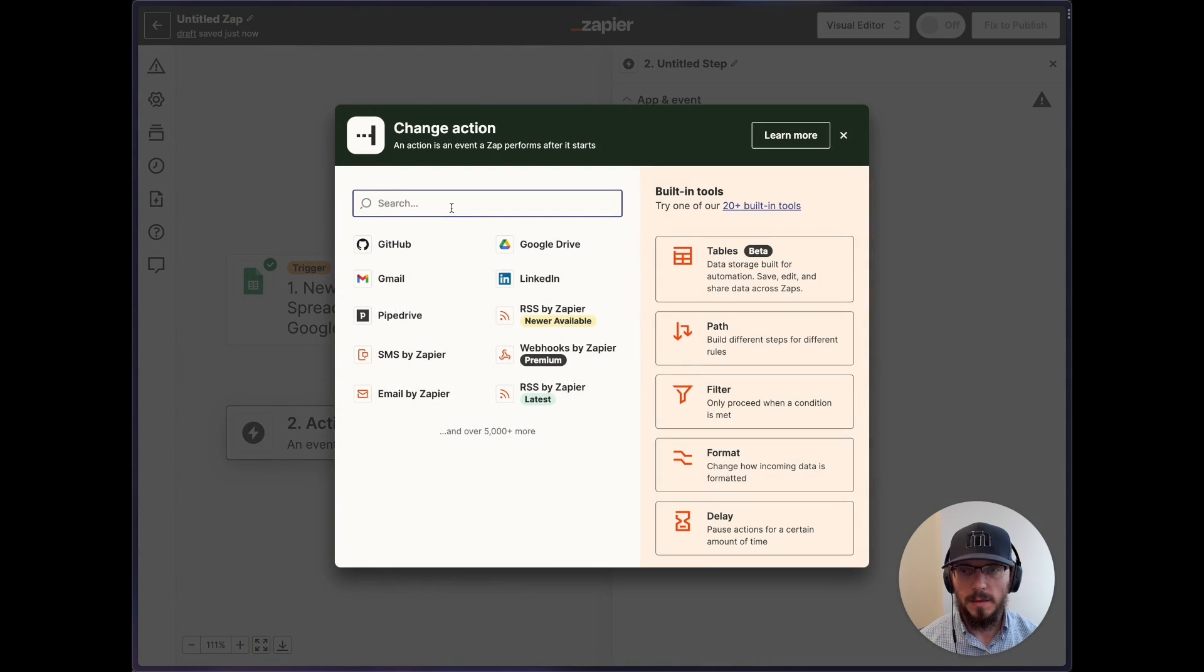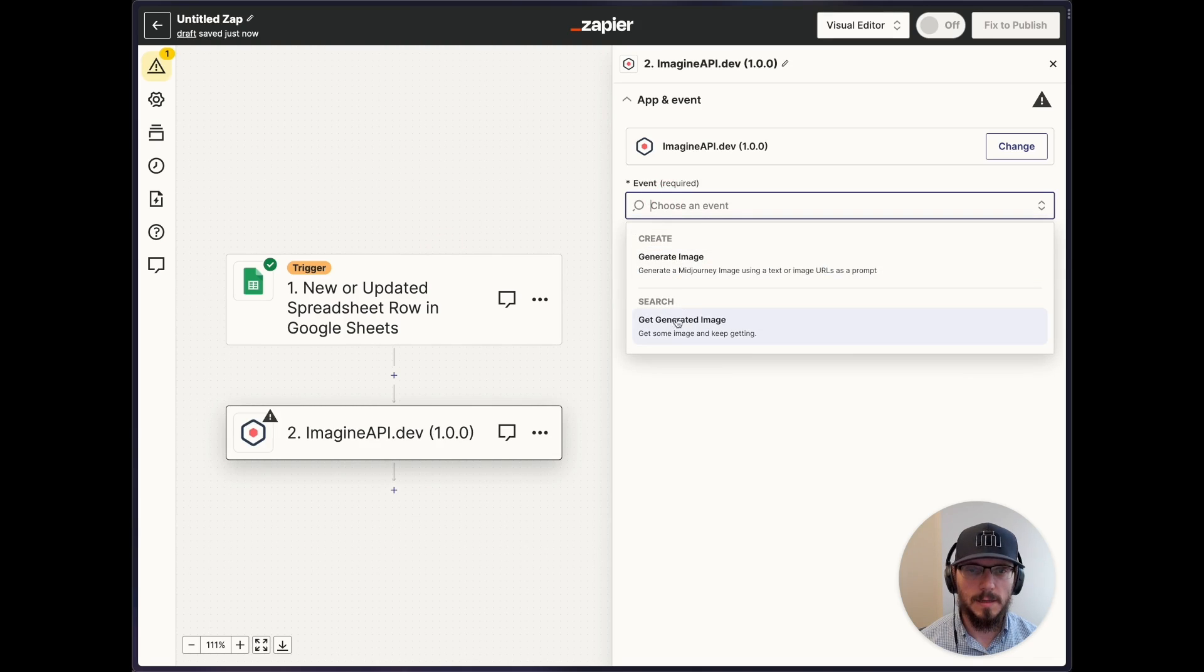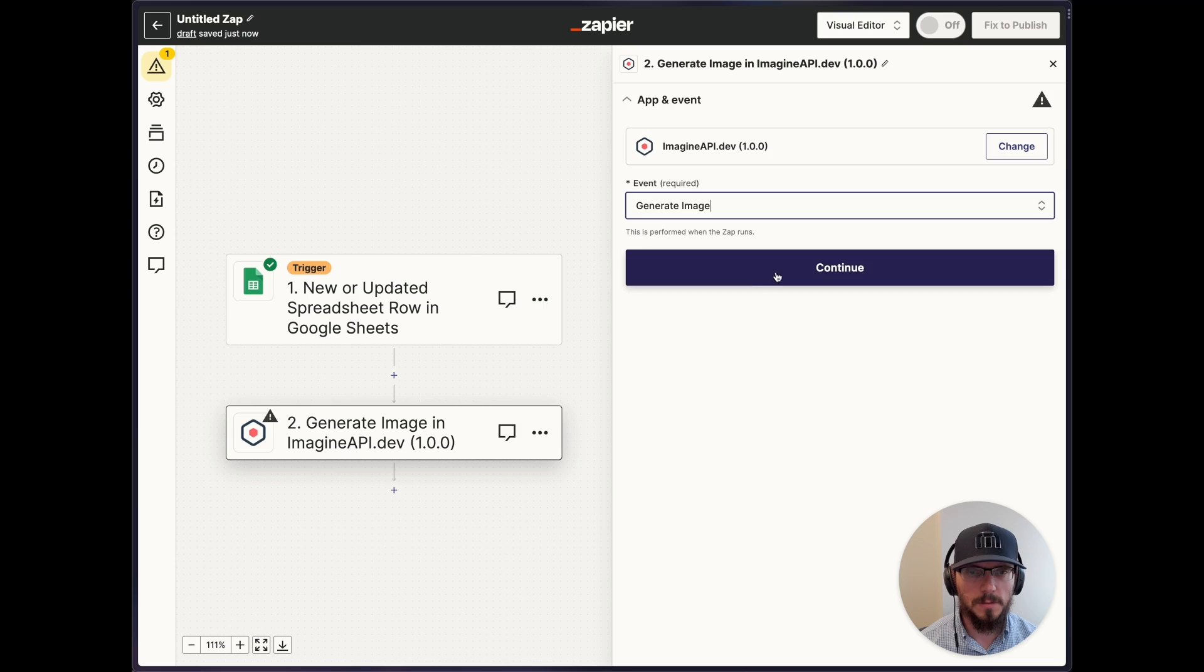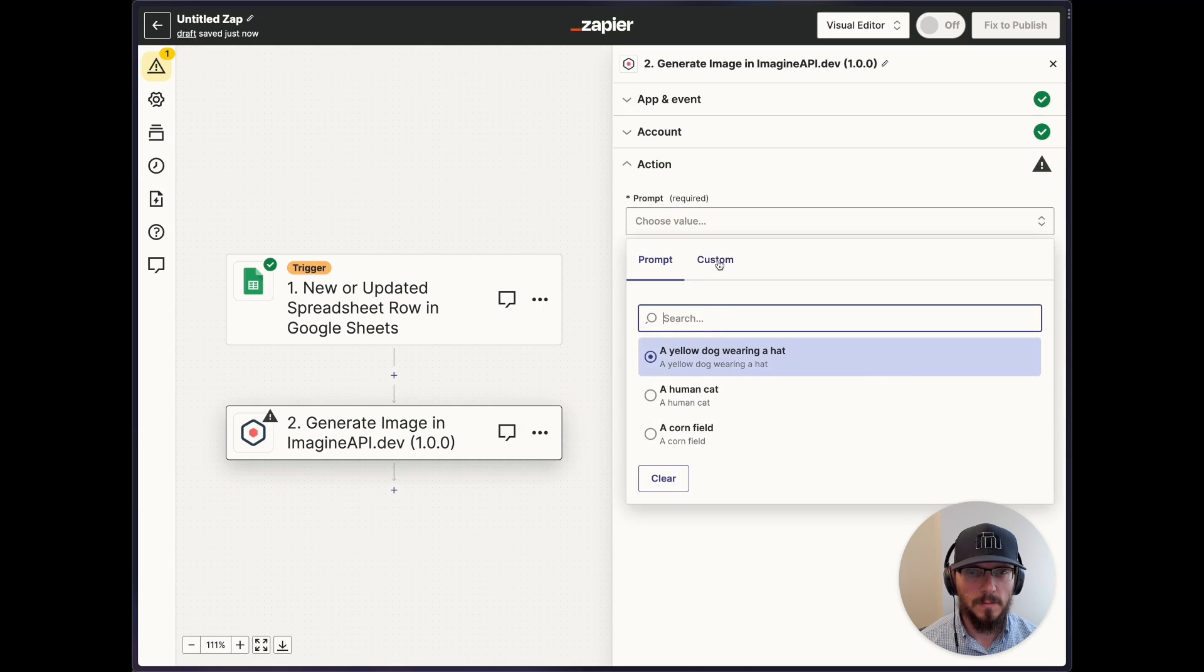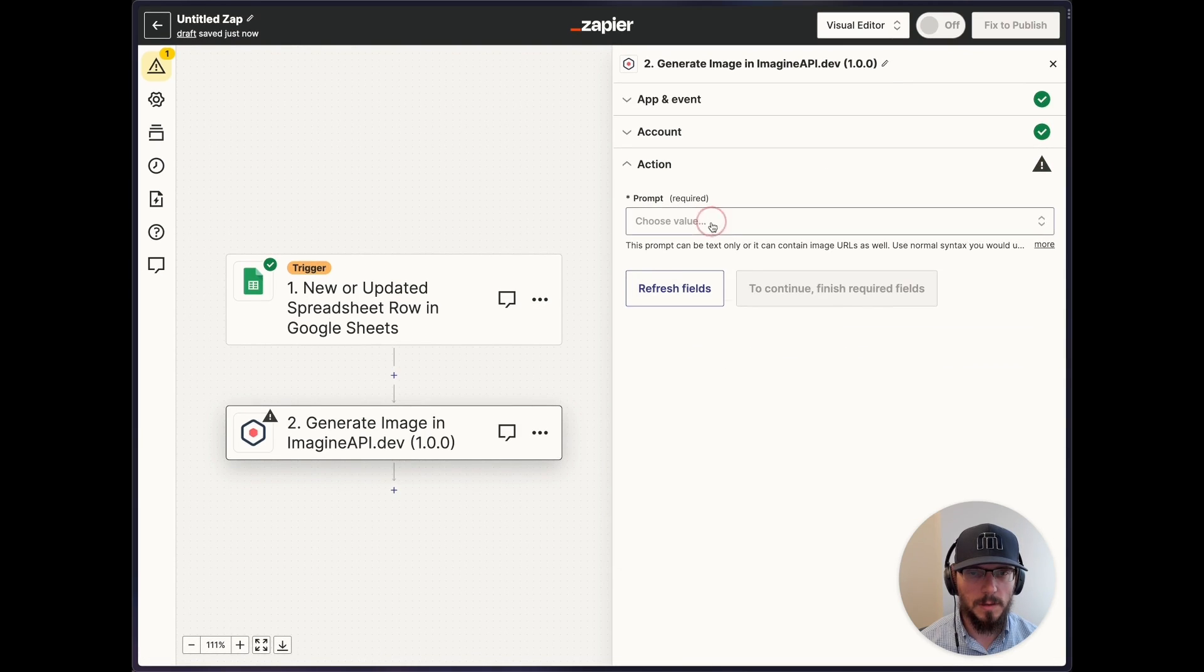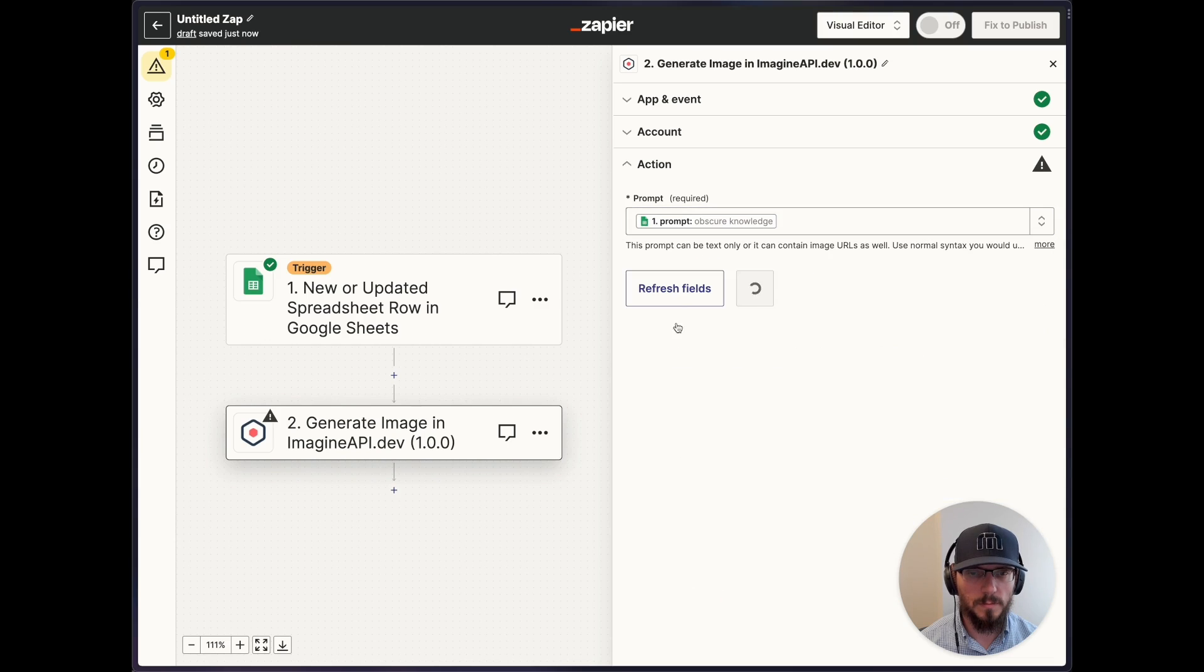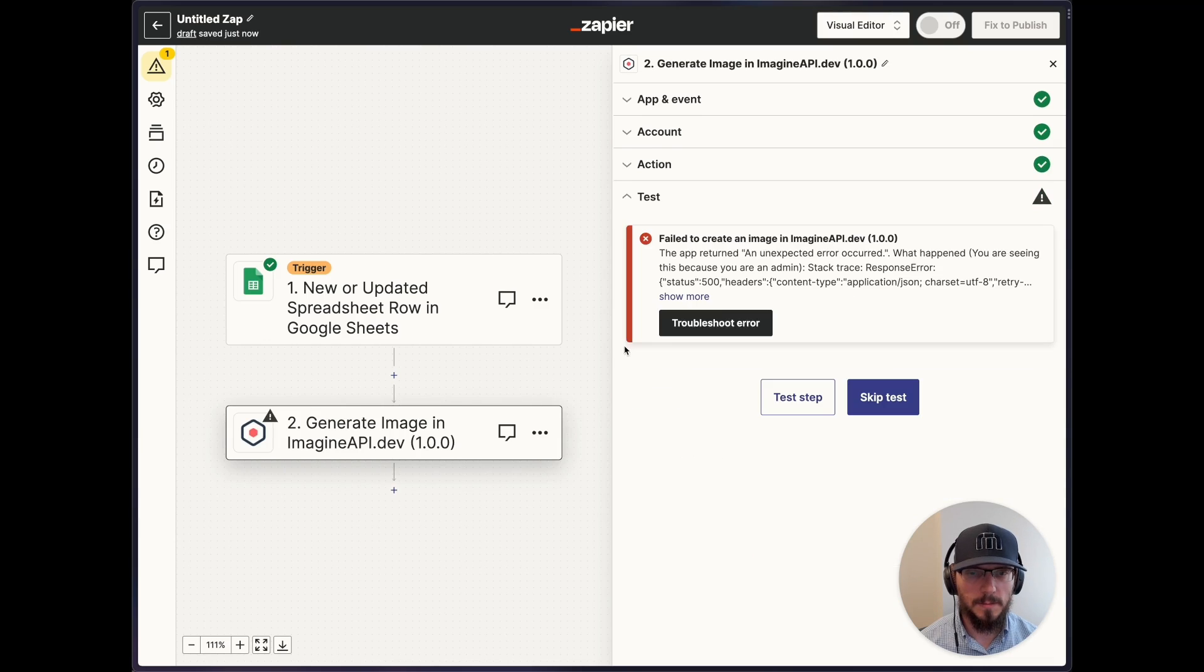And then we're going to pass it onto the ImagineAPI. It's exciting. So let me know if these are clear. We want to generate image. For the prompt, we want to type in a prompt from the Google Sheet. Let's go test the step.